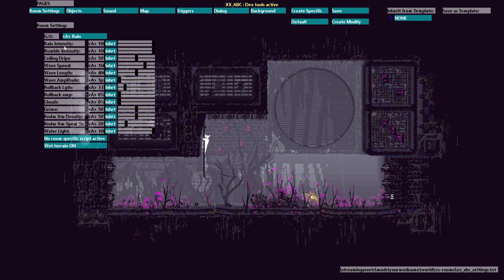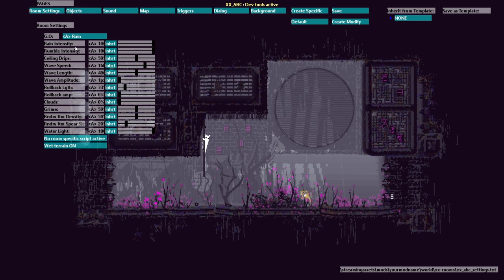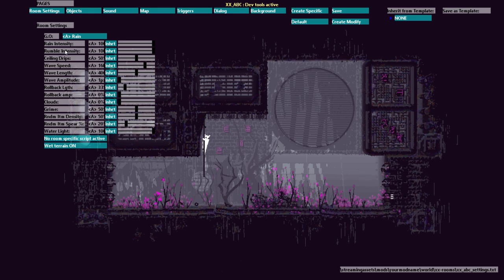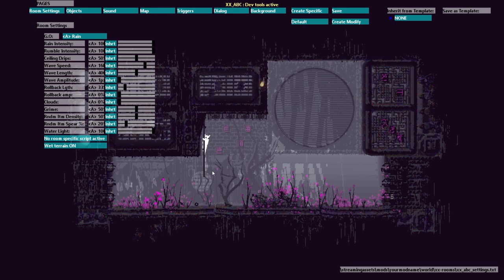Now rain intensity and rumble intensity are pretty self-explanatory. They just change how intense the rain and rumble of the screen is at the end of the cycle.